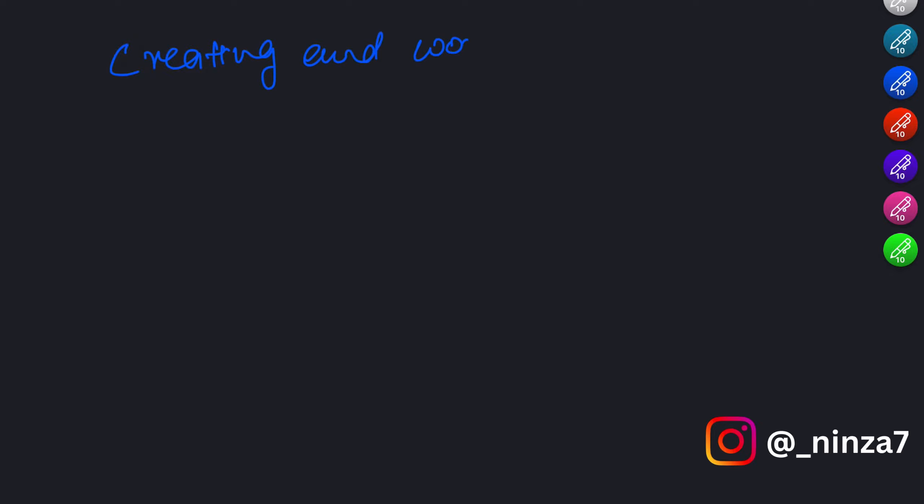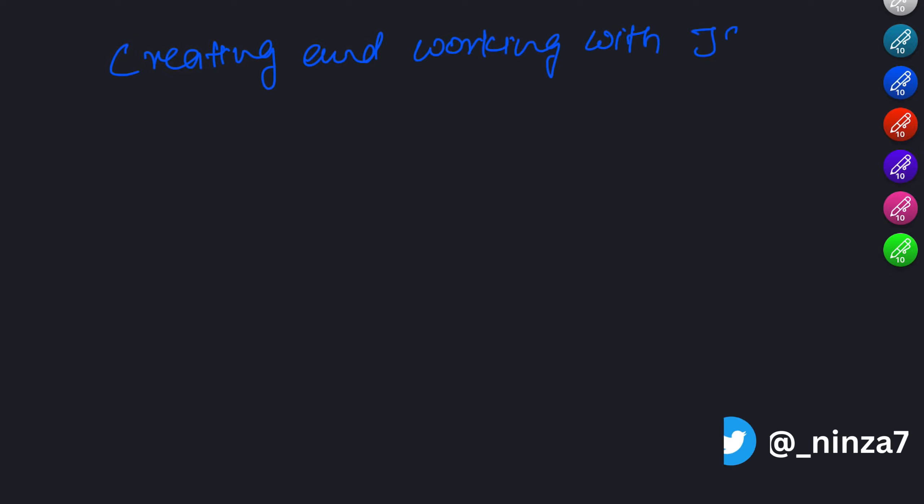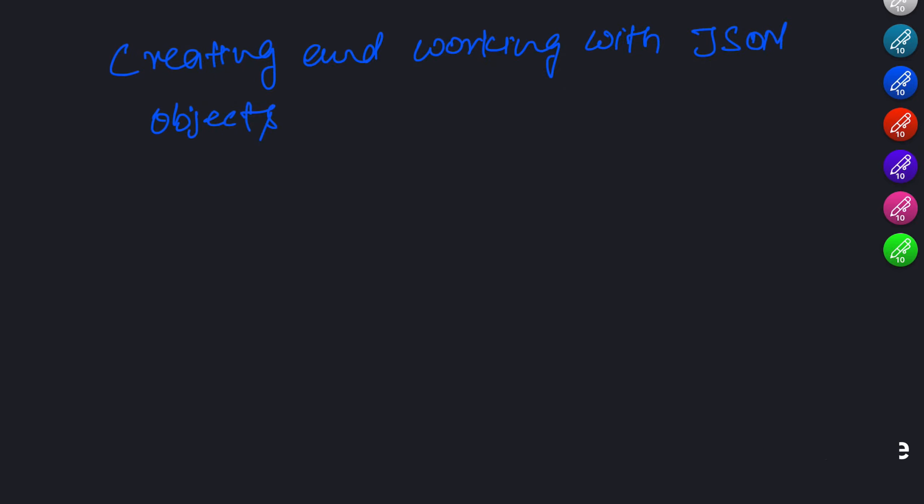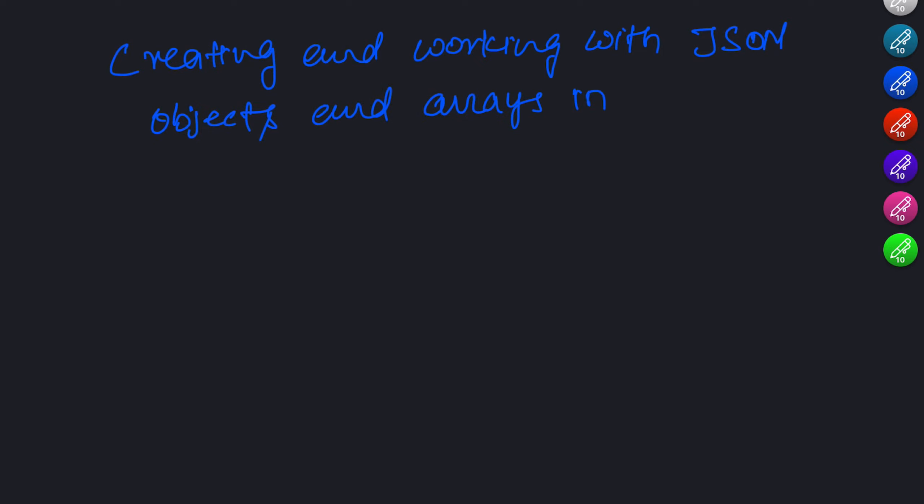Creating and working with JSON objects and arrays in JavaScript. Now that we understand the syntax and structure of JSON, let's see how we can create and work with JSON objects and arrays in JavaScript. JavaScript provides built-in methods to handle JSON.